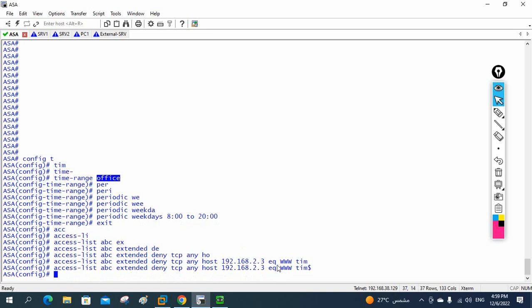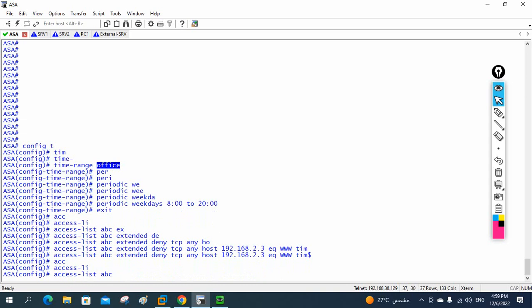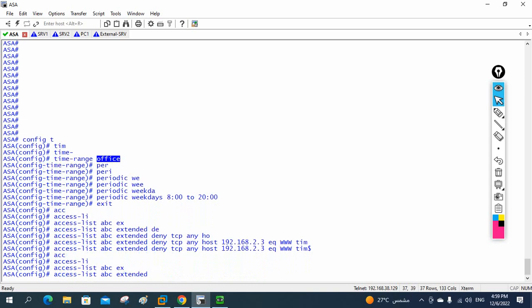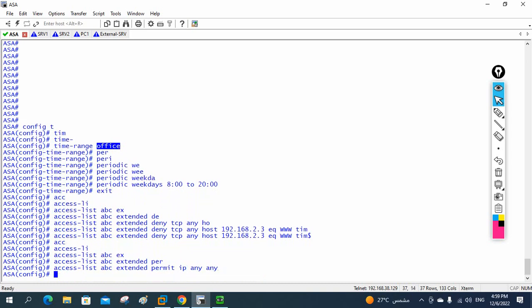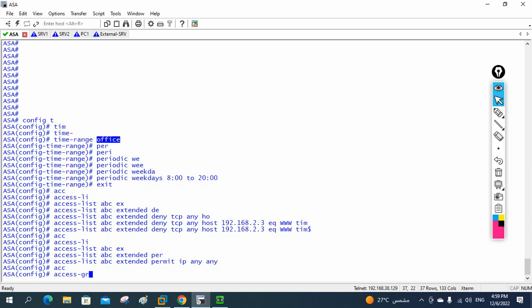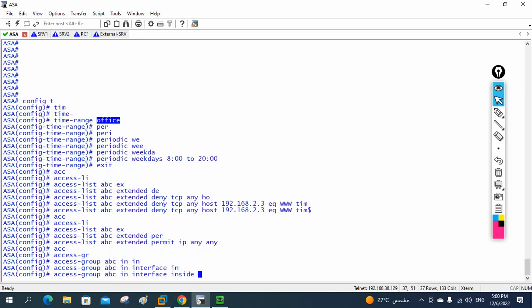After blocking server 2.3, we need to allow traffic to all other destinations. So we write 'access-list abc extended permit ip any any'. First it blocks that specific server, then permits everything else. Then we write 'access-group abc in interface inside' to apply the ACL — it is applied inbound on the inside interface, since traffic is coming from inside.